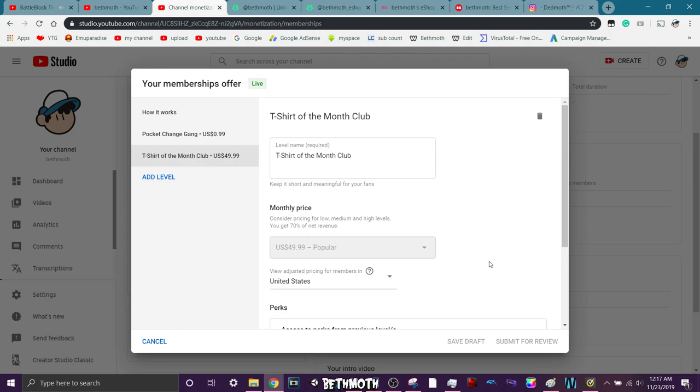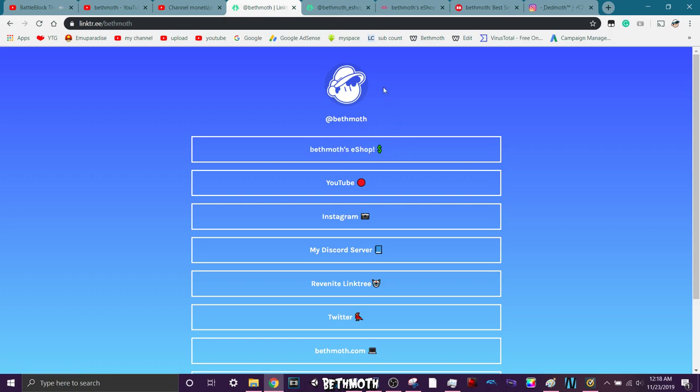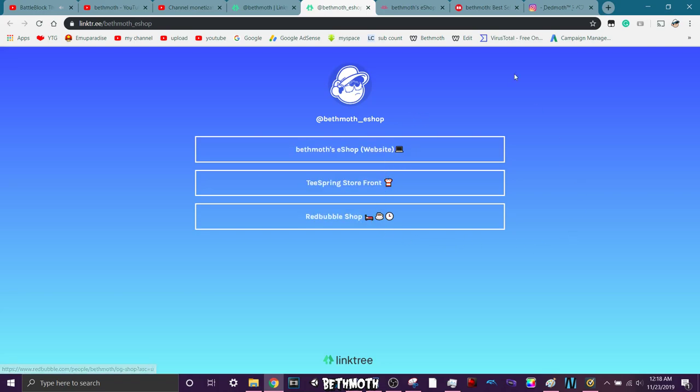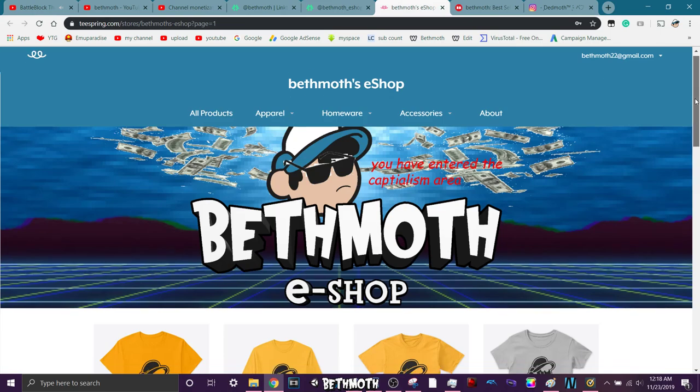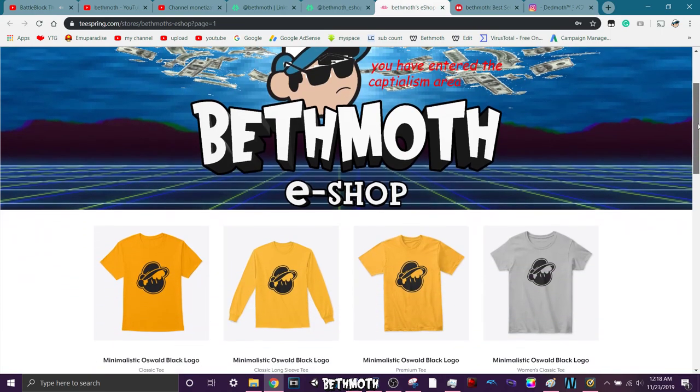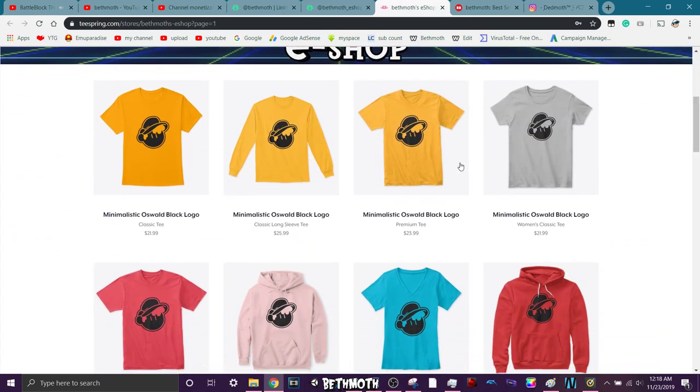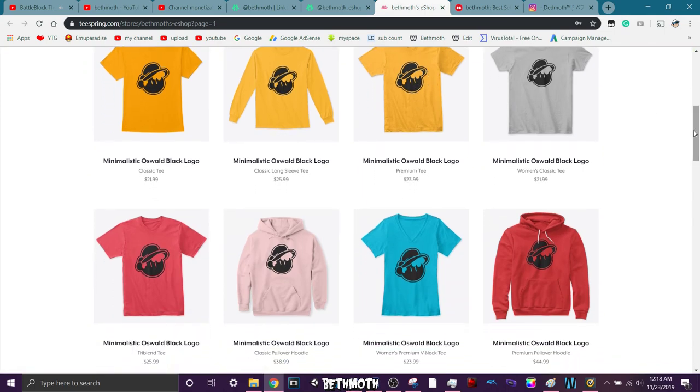They're very unique. Like they also will not be sold on my shop, which I have, if you go to my regular Link Tree. I have right here, Beth Moth's shop as just another Link Tree to all my other sources of merchandise you can buy.